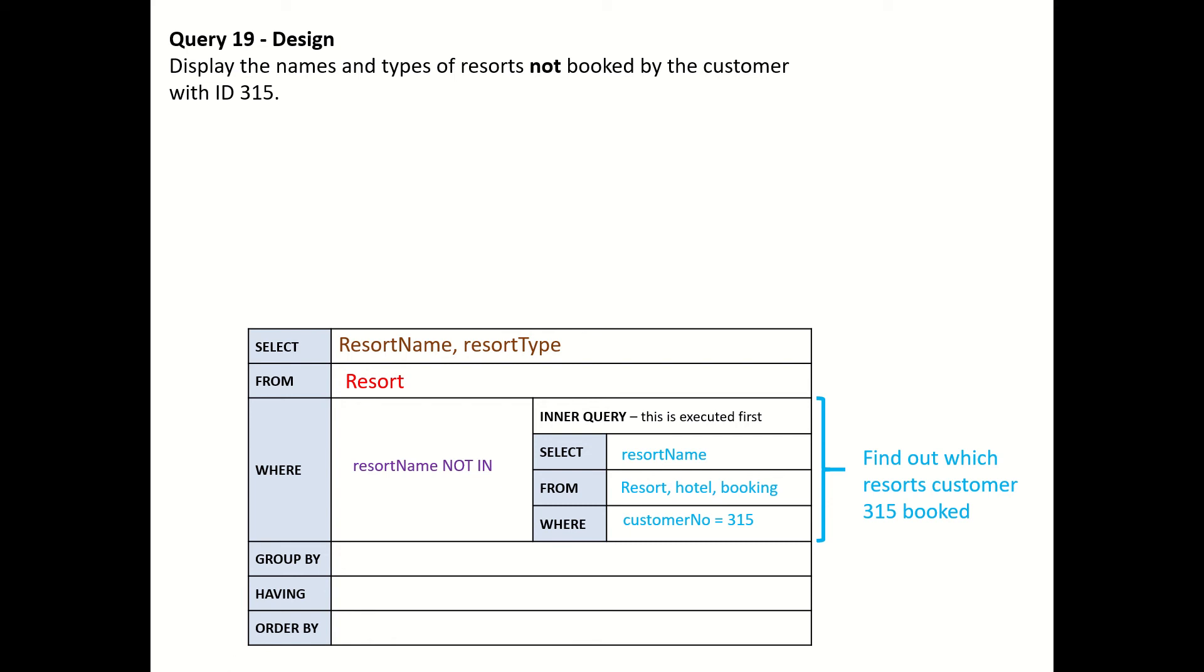We need to look at the bookings table to find what customer 315 has booked. We're looking for all the rows where the customer number is 315. From that we can link to the hotel table using the hotel reference, and from that each hotel links to a resort ID.